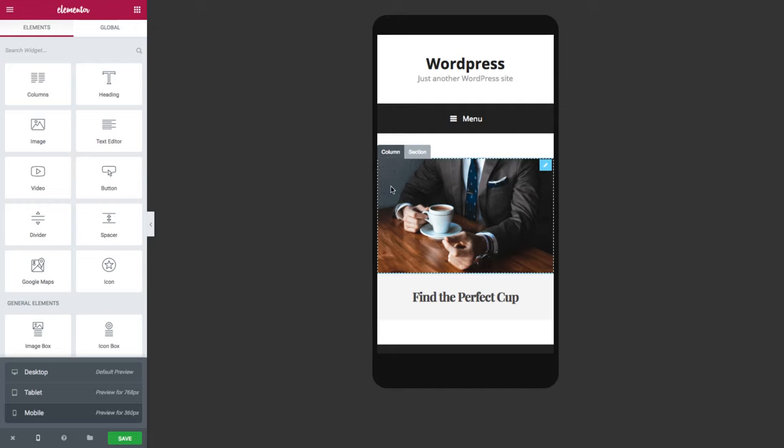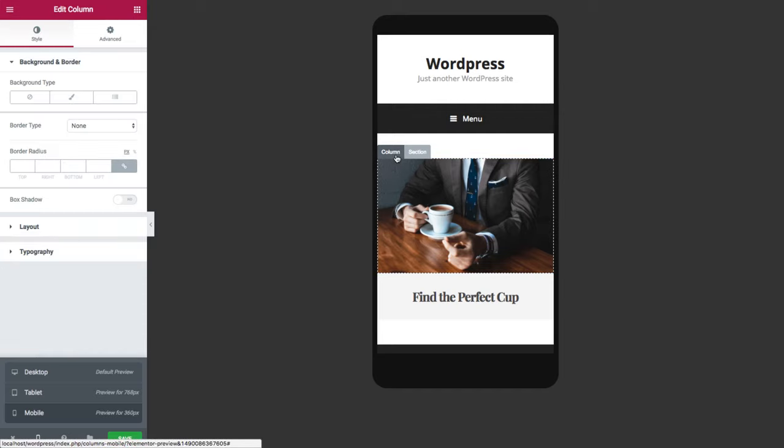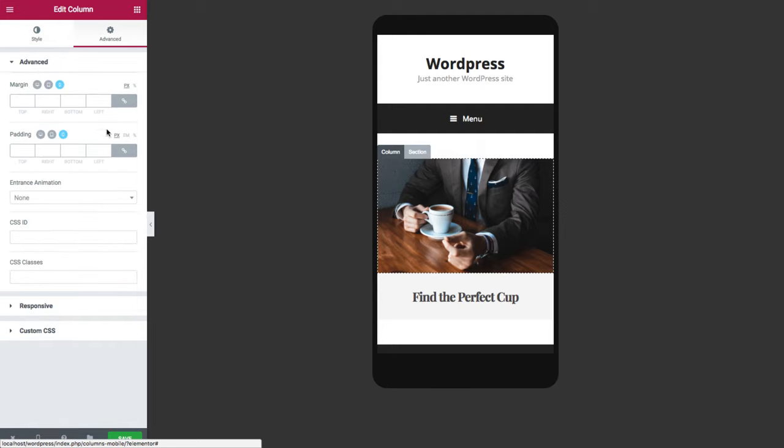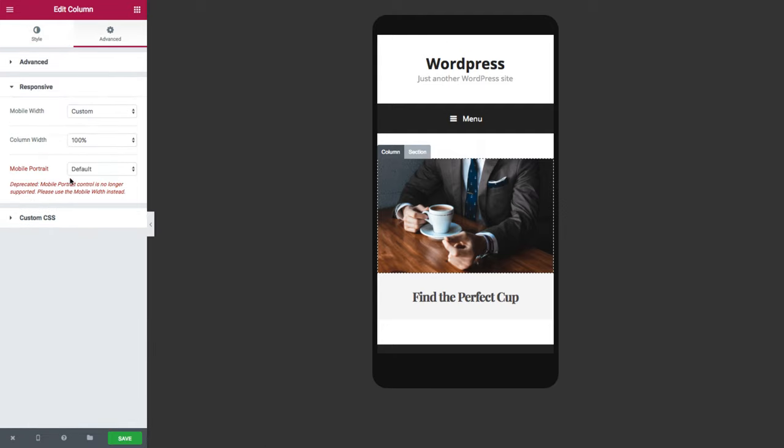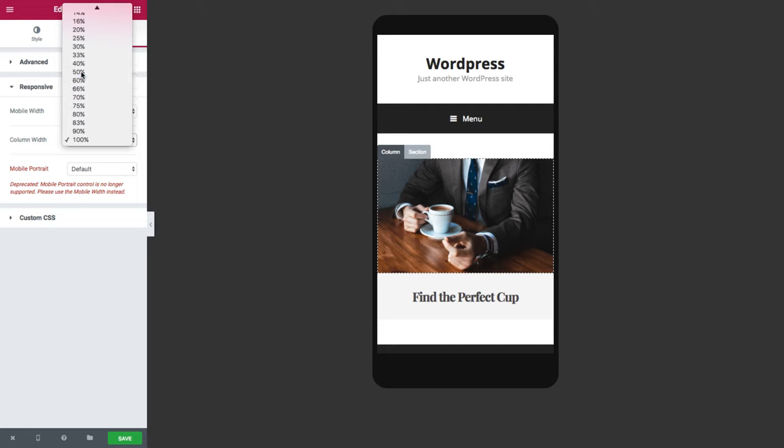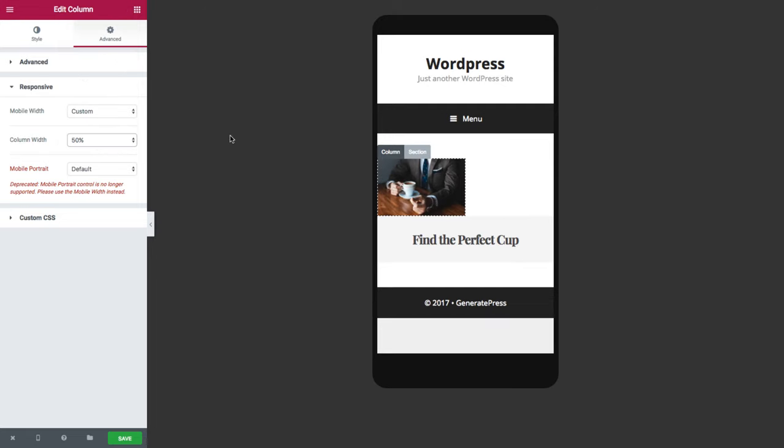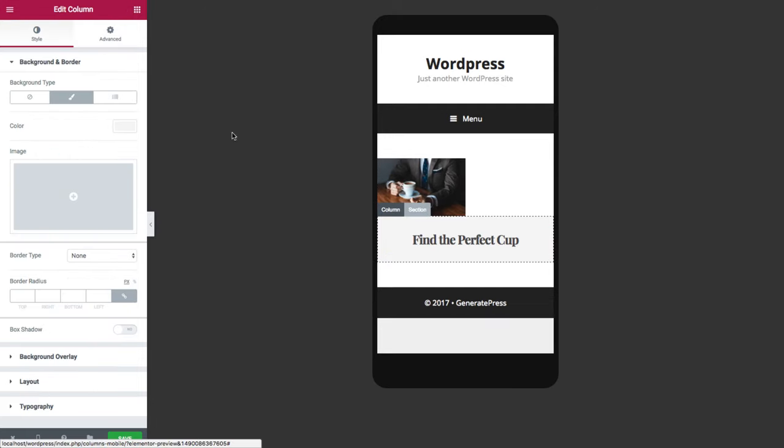In order to keep the columns side-by-side, I'm going to go to column, advanced, and under responsive I'm going to change the column width to 50%. I'm going to do the same thing with the second column.